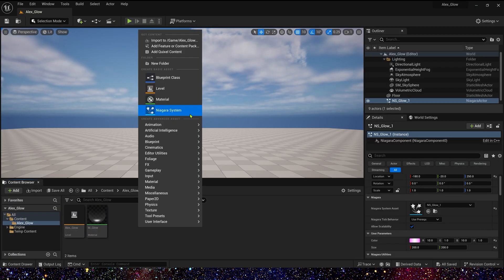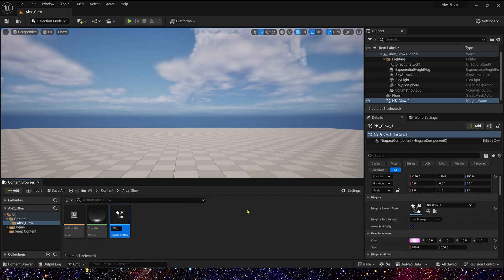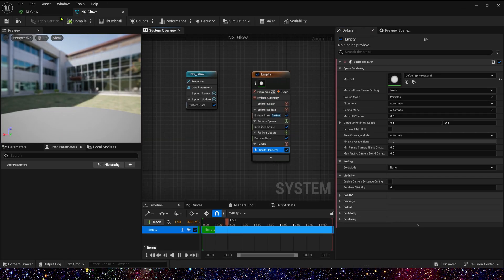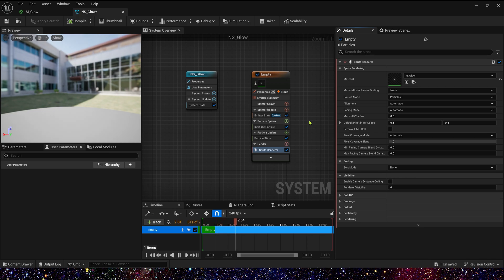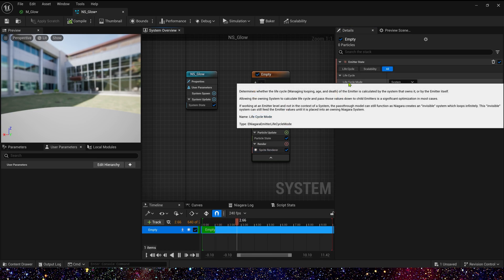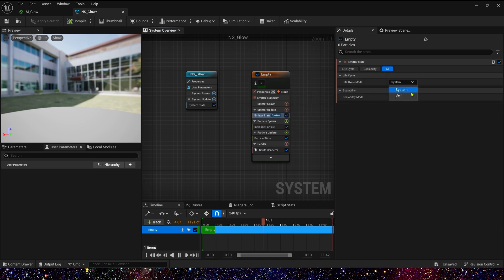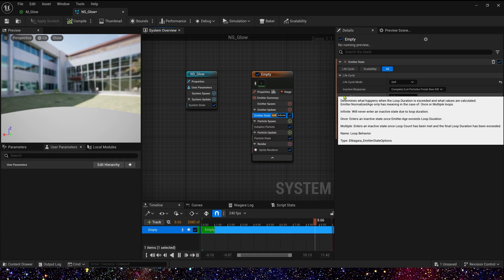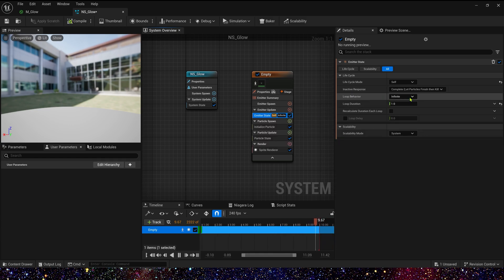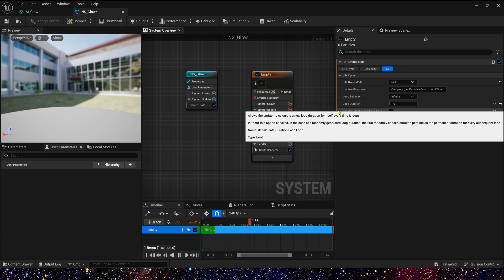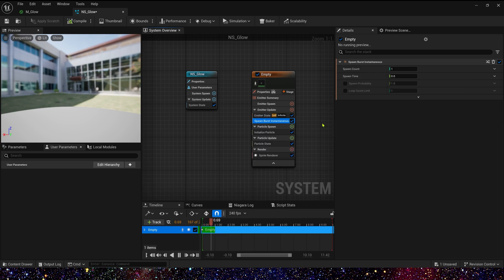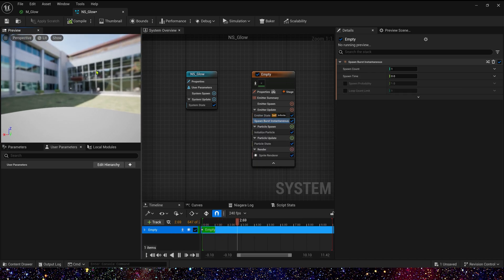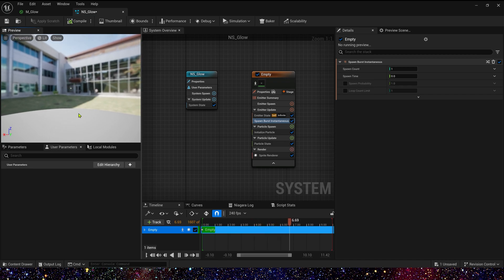Now let's create a Niagara system. First, in sprite render, apply the material we just created. And then in the emitter update, we need to change its life cycle mode to self. Infinity and 1 is okay. Then let's add spawn burst instantaneous in emitter update. We can see the particle effect of our material in Niagara.